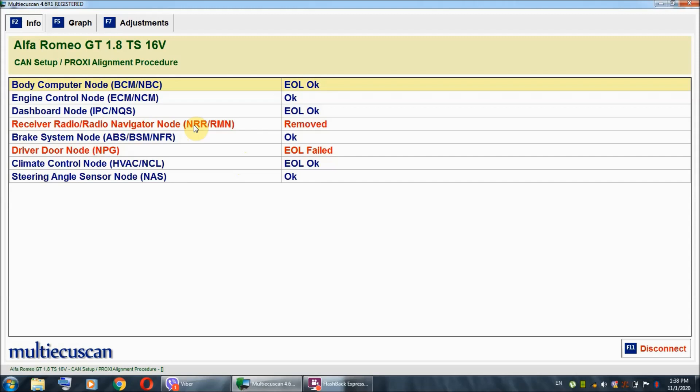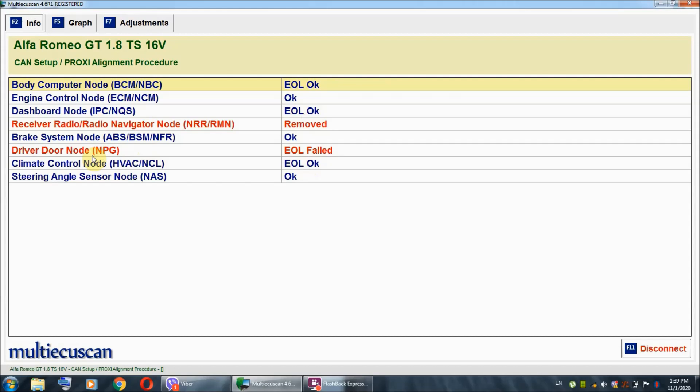Now, if you had the issue with the dashboard or something like that, it would be marked in red and it would say something again as EOL failed or something like that. Now, the system also registered that I removed the radio but that is not actually causing the odometer to flash. So, what are your options if you see one of your components marked with red right here?